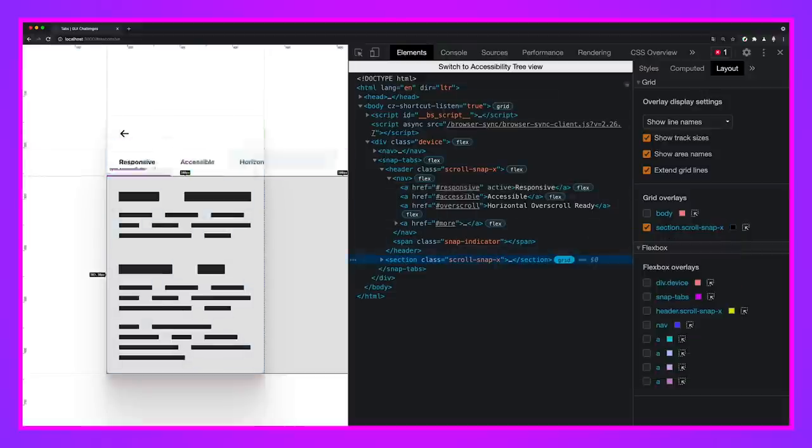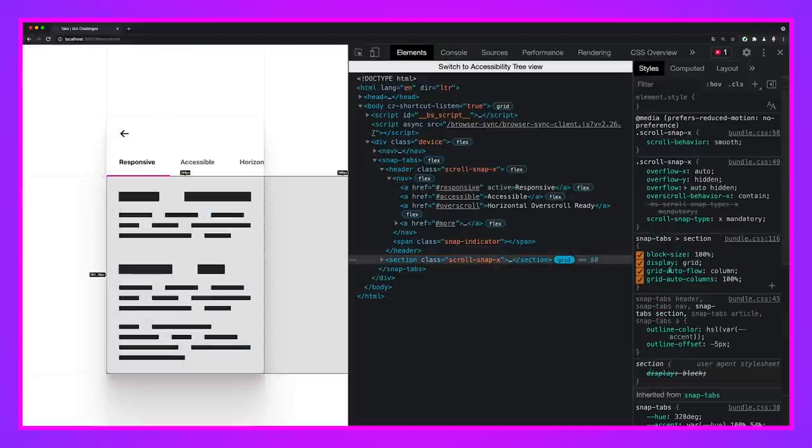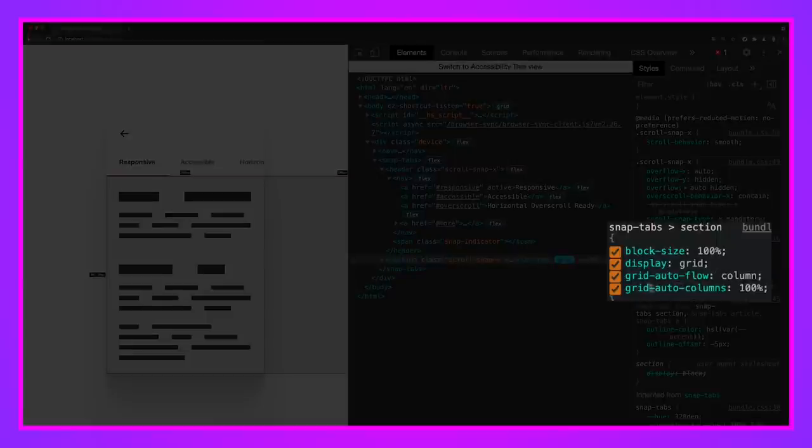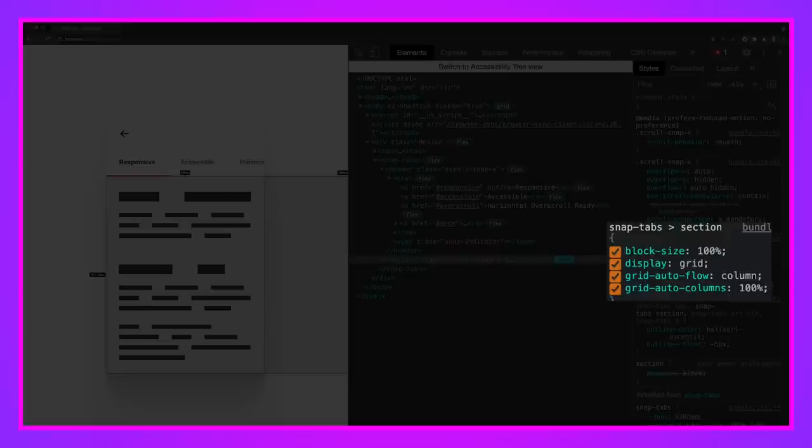And this layout, I click the element, go to styles, should look pretty familiar. Here it is. Display grid, grid auto flow column, grid auto columns, 100 percent. We use that on the stories component.